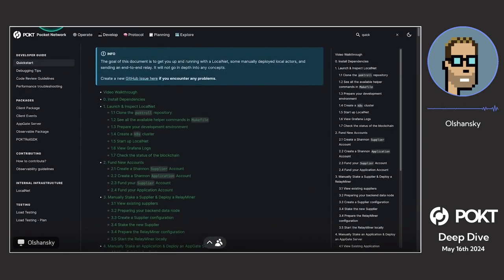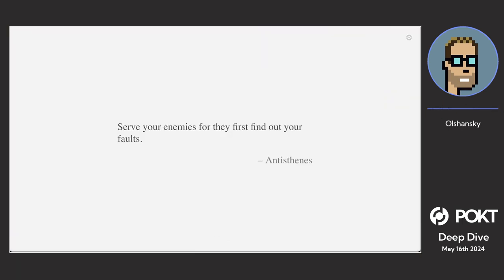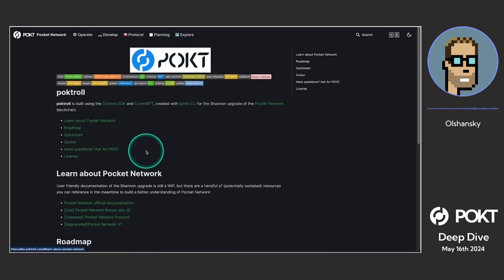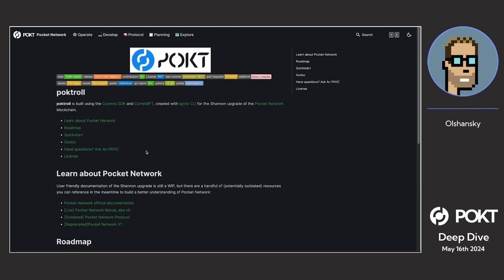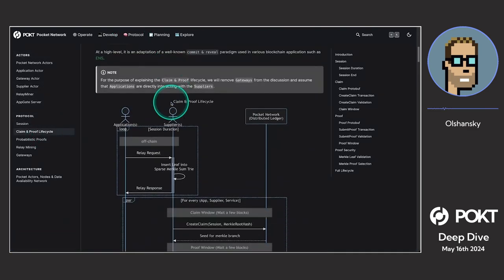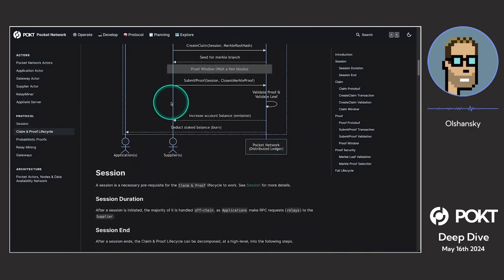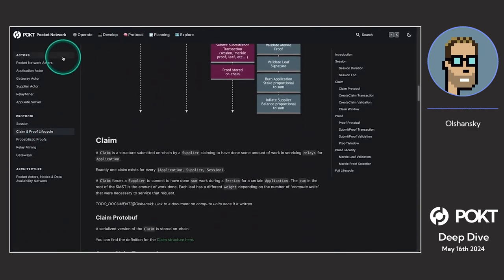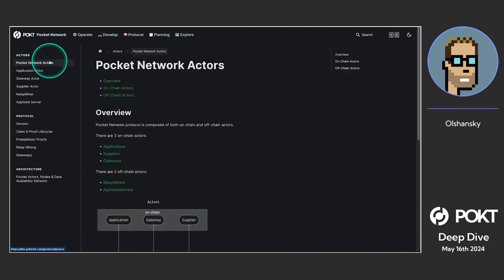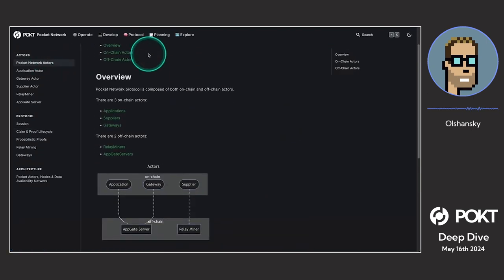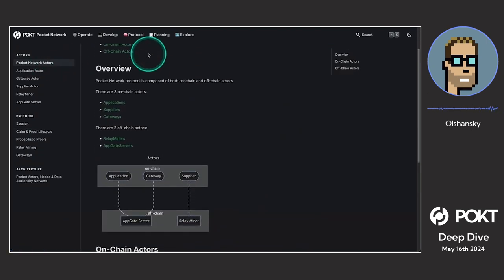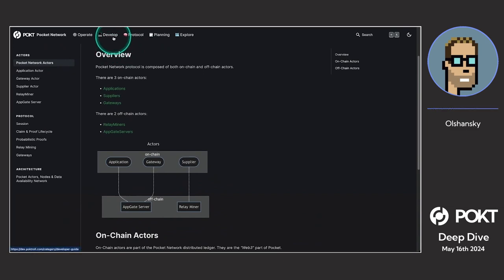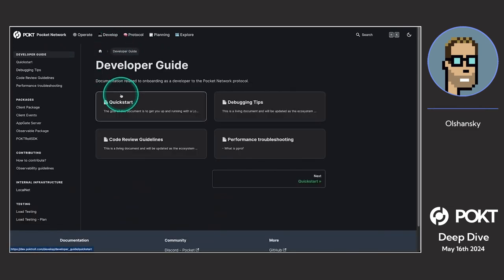At dev.pocketroll.com is where we have a lot of our in-progress documentation for the technical parts of Canon, not tokenomics. If you go into protocol and want to understand how it works, there's a lot of things here. If you want to learn about the different actors on Canon, we've got a lot of things here.